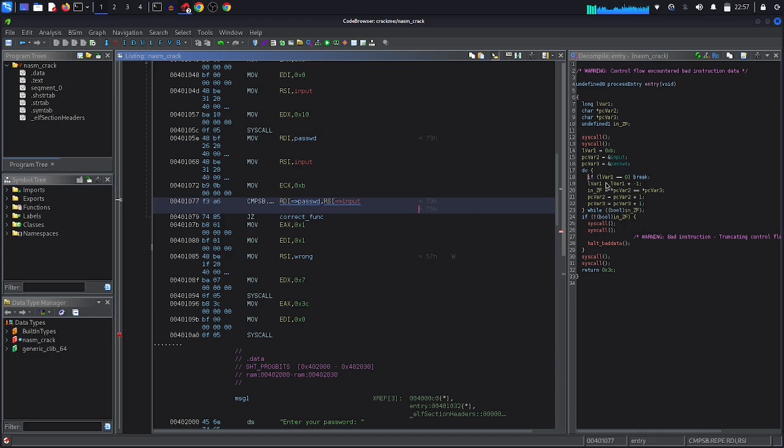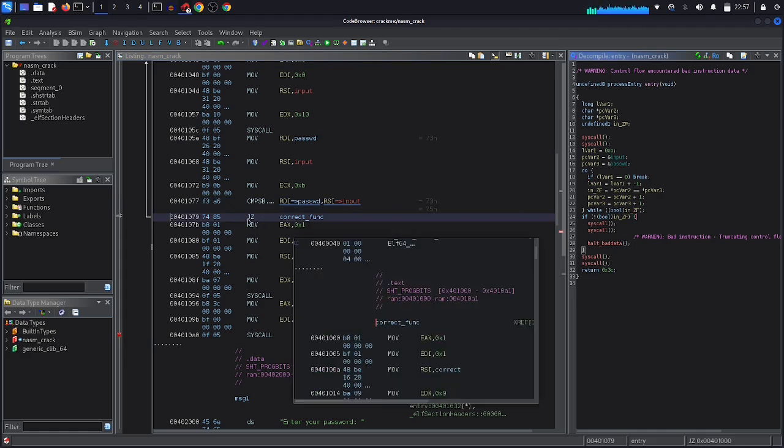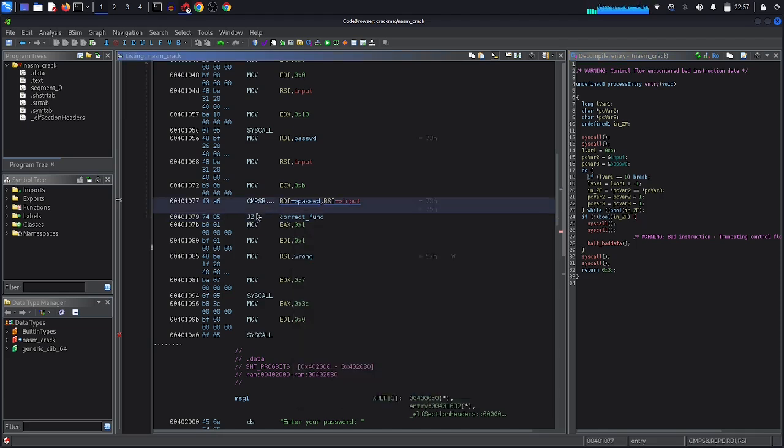Then here in this if condition, which equals this jump, so here we have jump if equal to zero. So if the flag is equal to zero, then jump to this correct function.